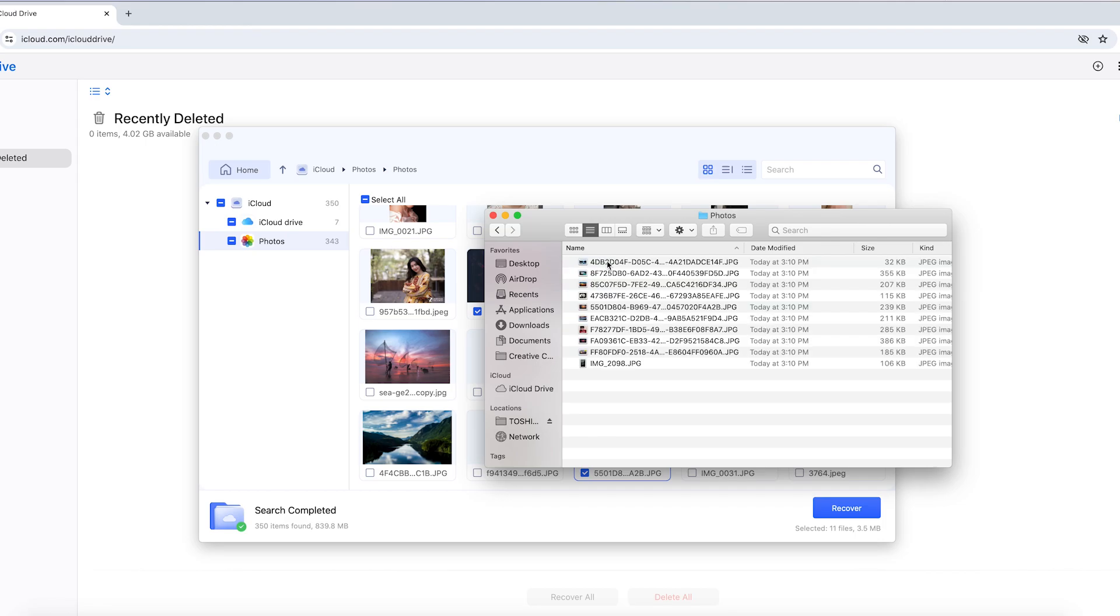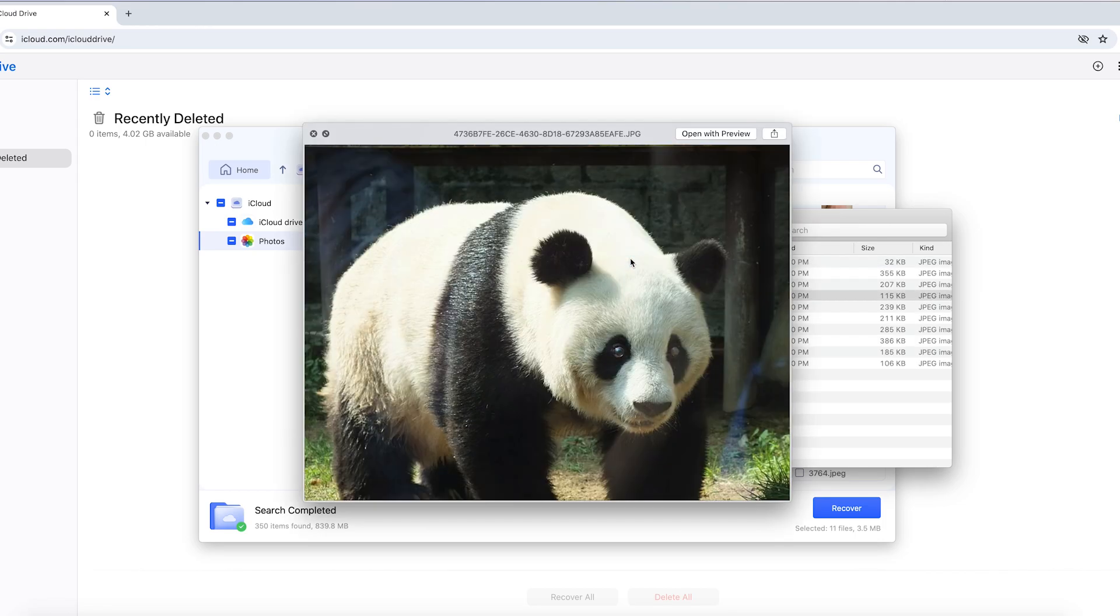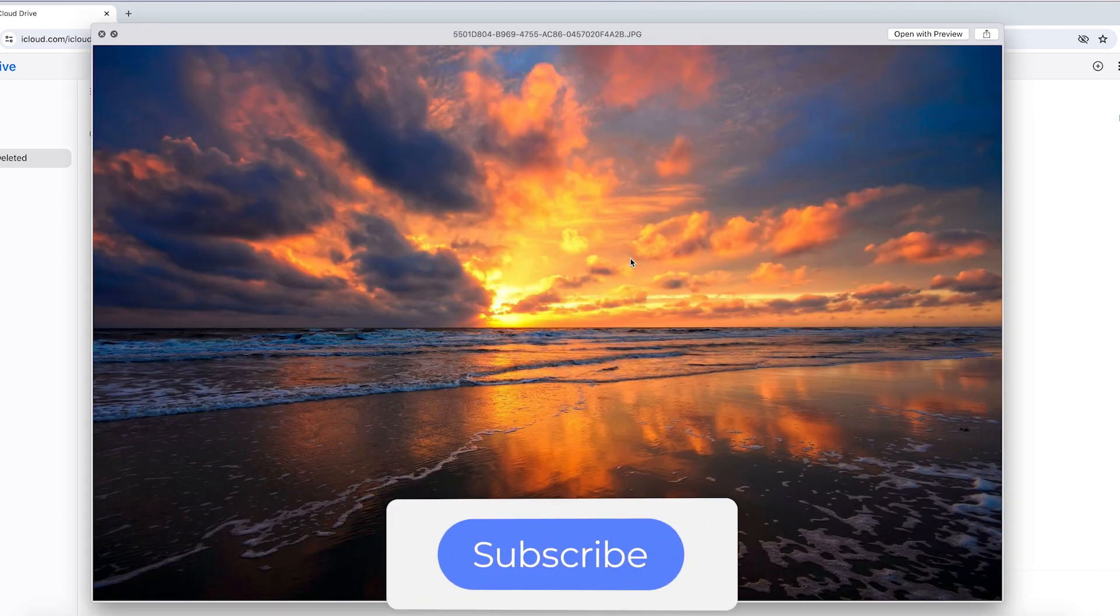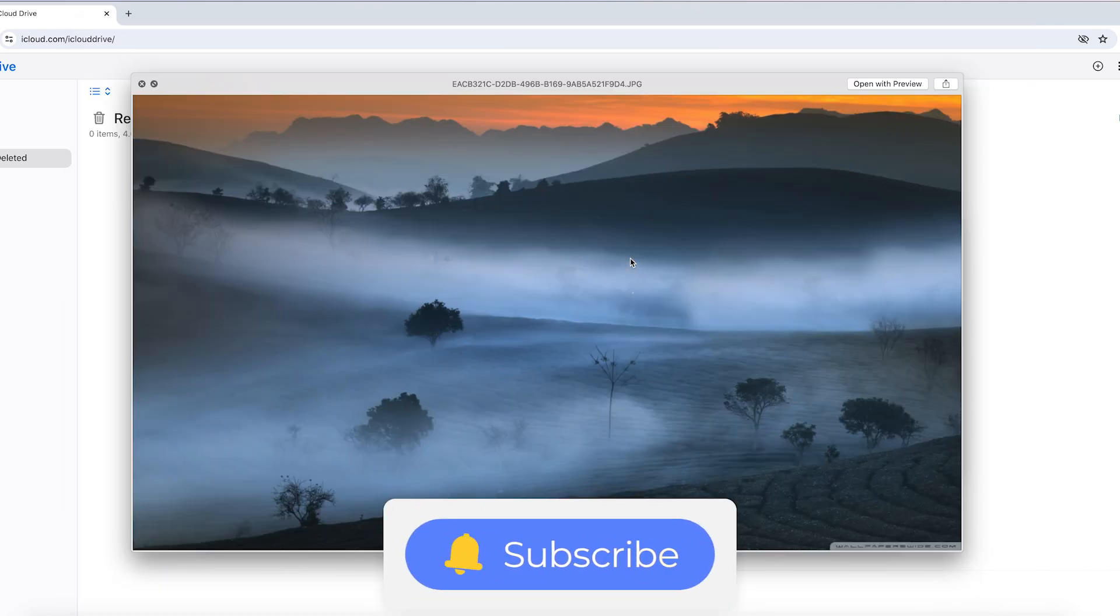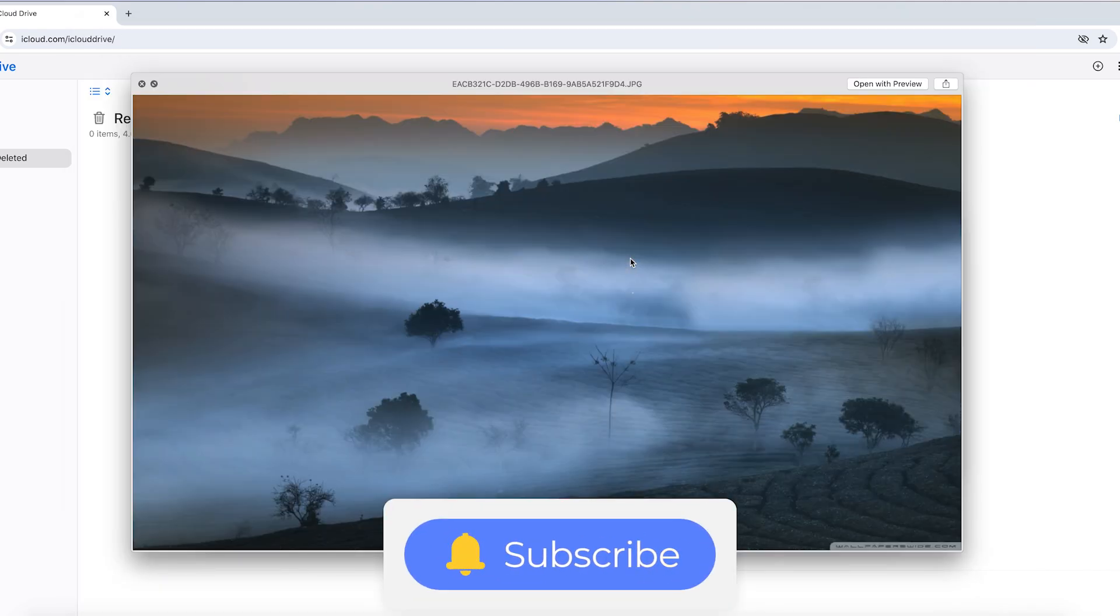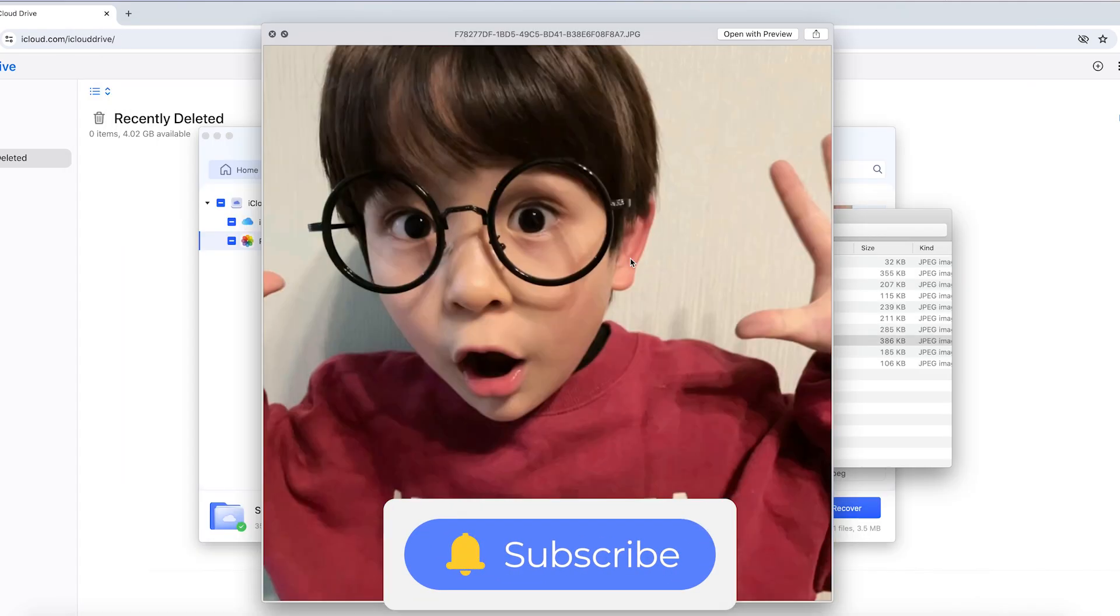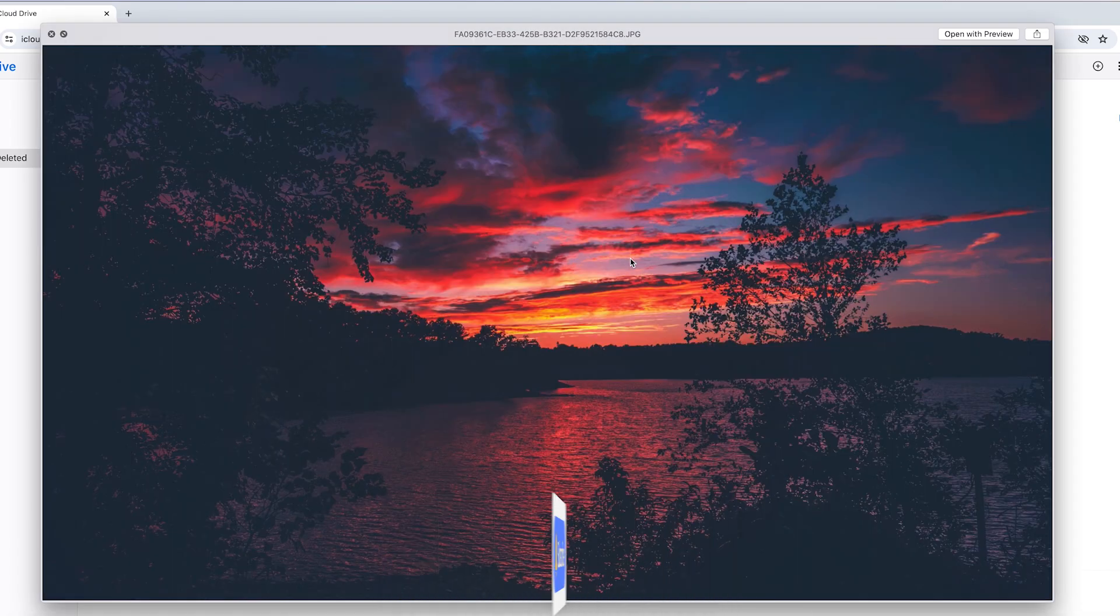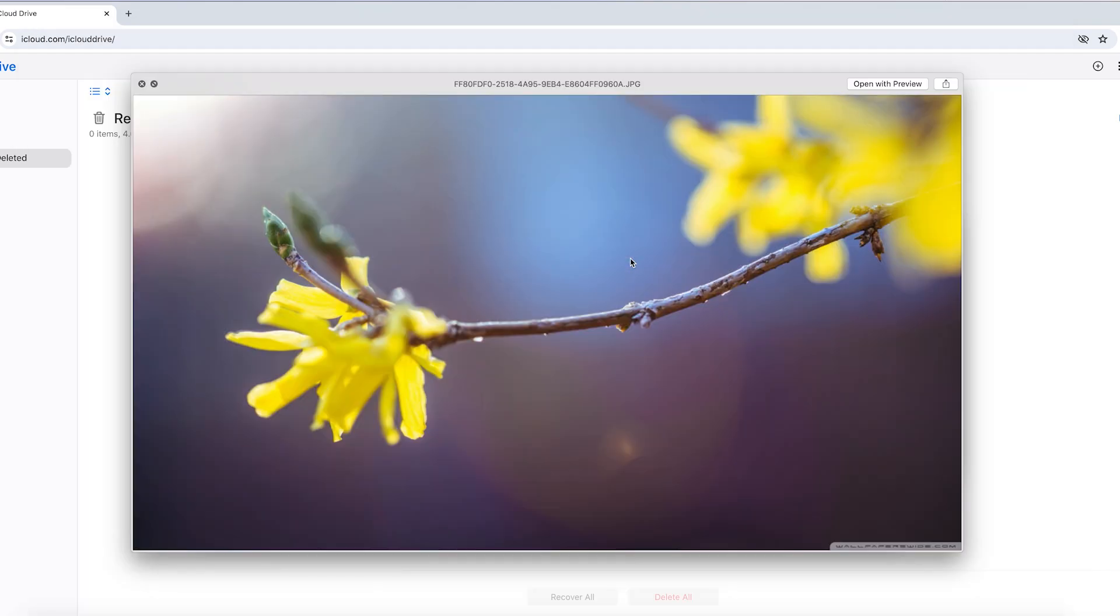That's it. If this video is helpful, please give us a thumbs up and don't forget to subscribe. Thanks for watching and see you.